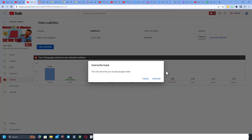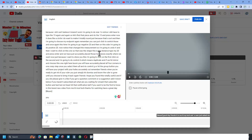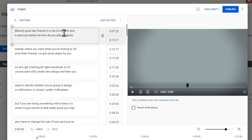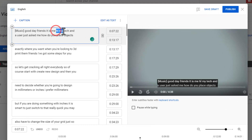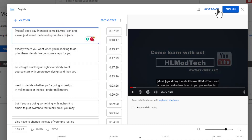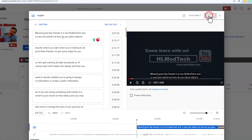Now I'm going to hit Duplicate and Edit, and I'll hit OK on that. Then, friends, I'm going to edit the timings. This all happens automatically whenever you post a video. Notice this one starts with 'Good day, friends. It is me, HLMyTech.' I'm going to change that to say HLModTech, which is what it really is. After that, everything is pretty groovy, so I'm just going to hit Publish.